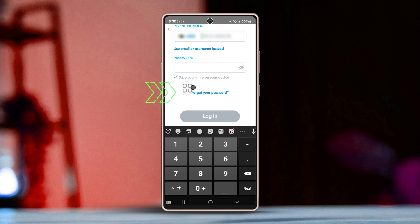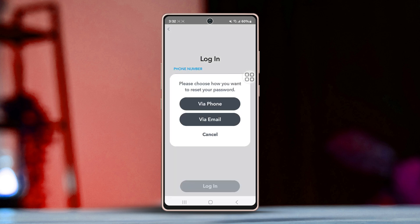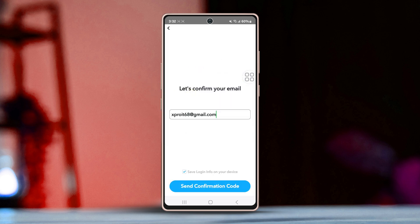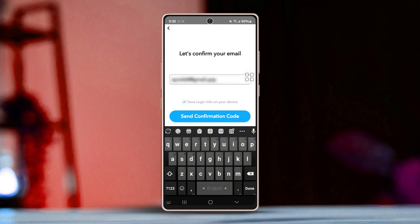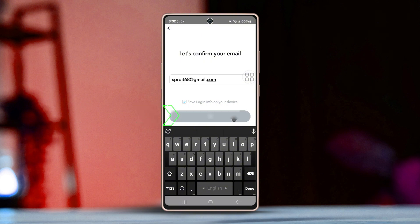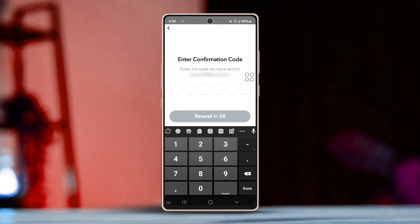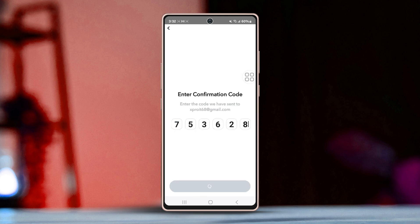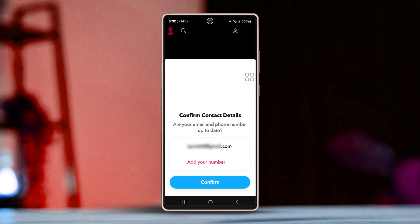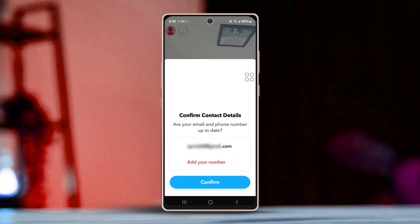Select 'Reset your password via email.' Enter your email and hit submit. Snapchat will then send a verification code to your email. Enter that code in the verification box and tap submit.